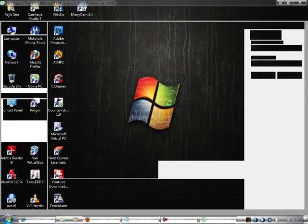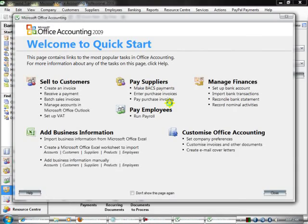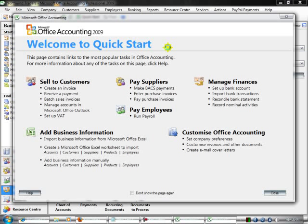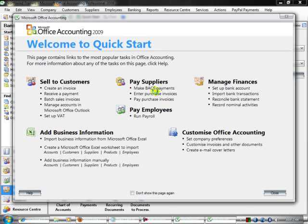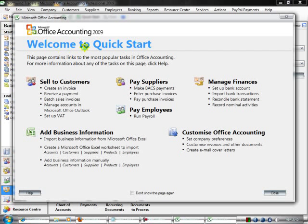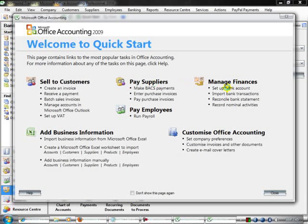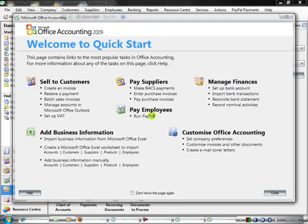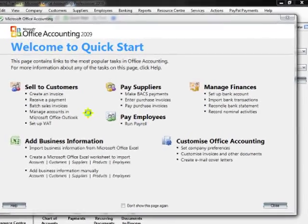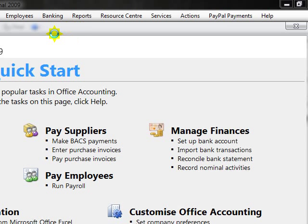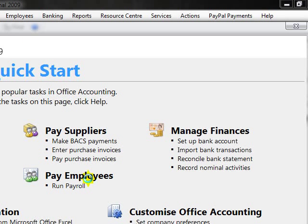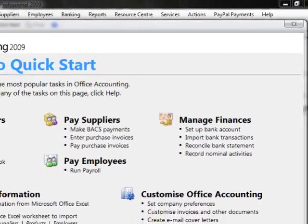Here is Office Accounting 2009 for Microsoft. Welcome to Quick Start. Here are six steps for you to get started.